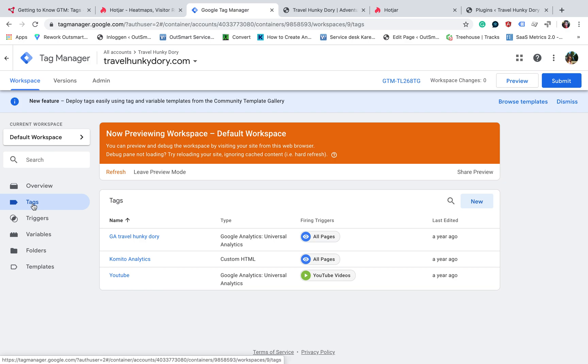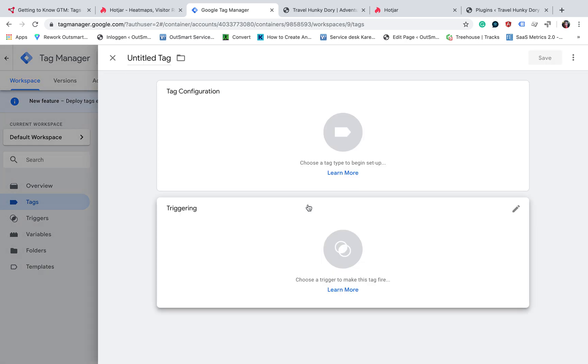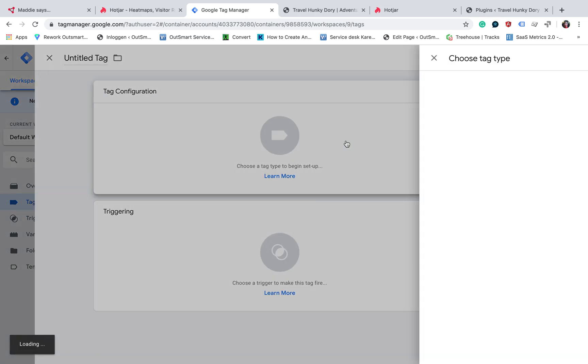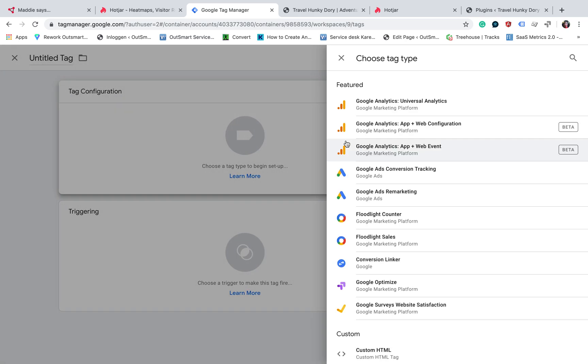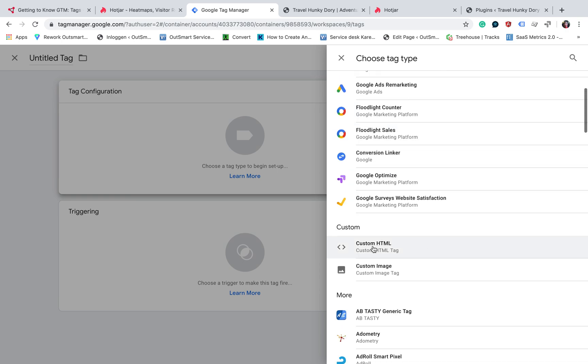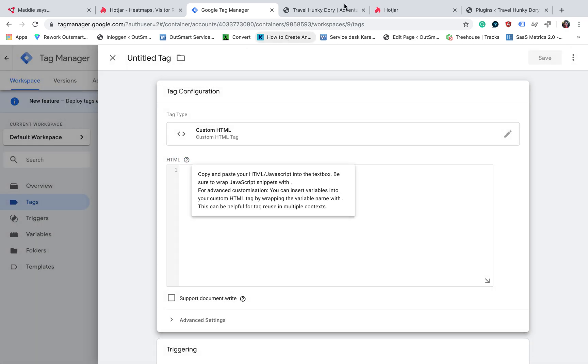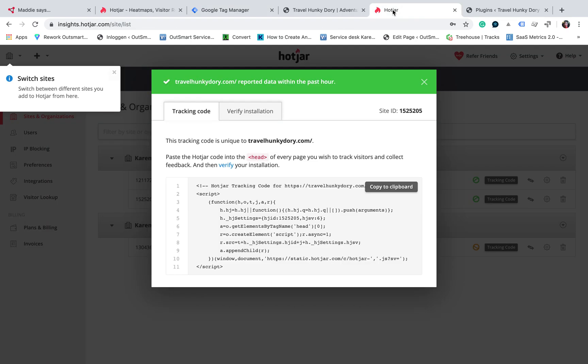Once you click on tags, you will see the tags that you currently have, but we don't have Hotjar here. So we will click on new and we will select custom HTML and we will copy and paste the verification code.